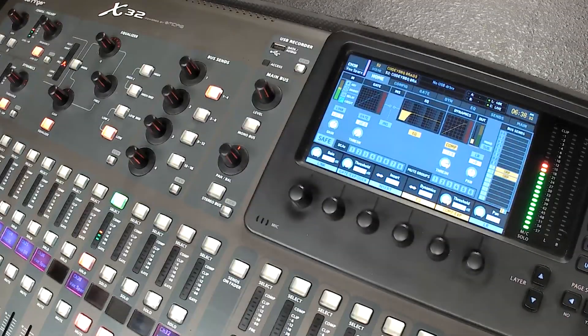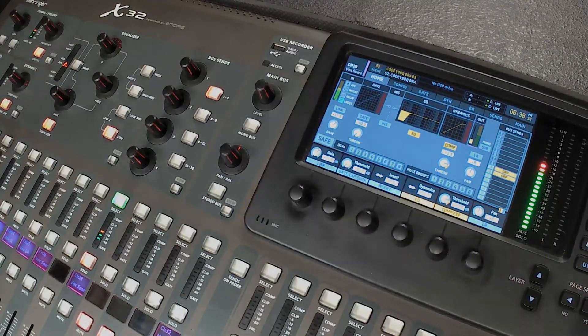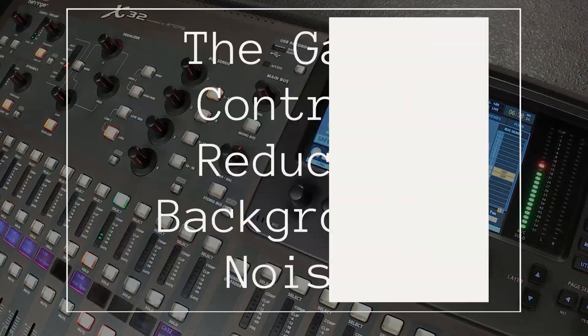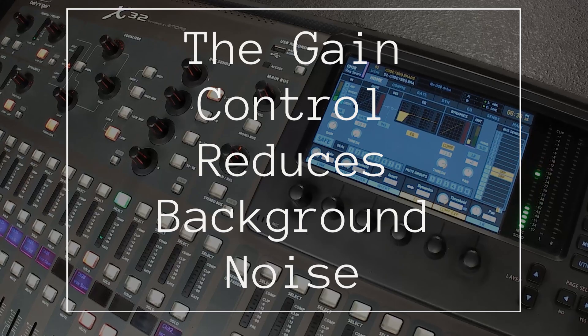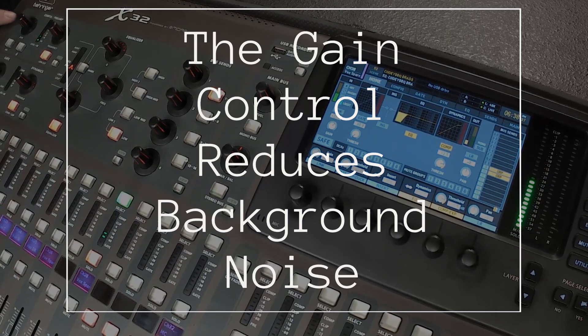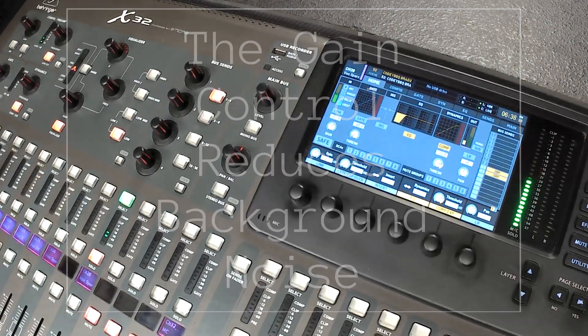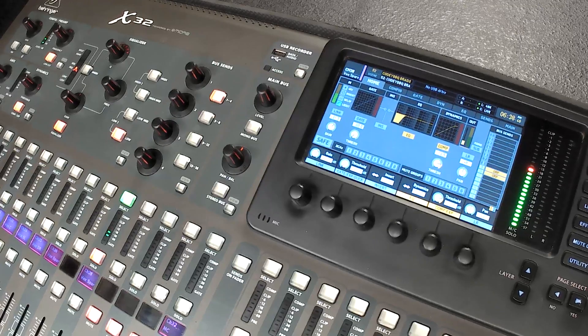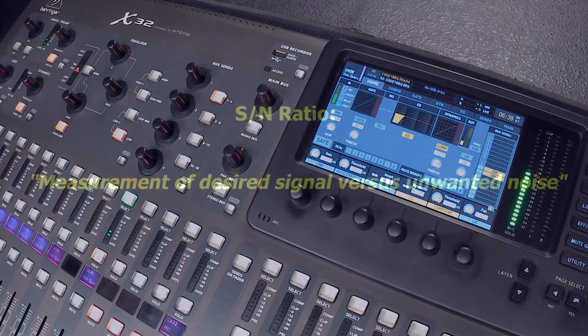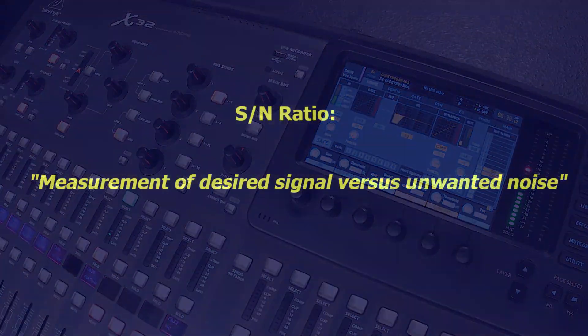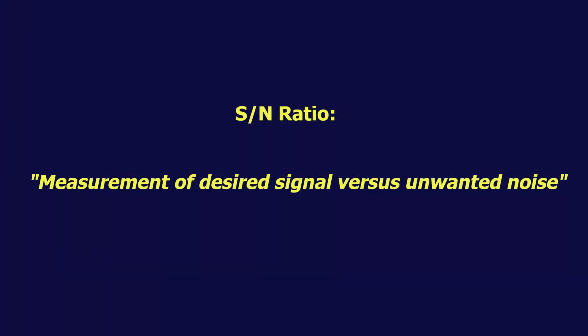Let's talk about number two. Reducing the gain control reduces background noise picked up by the mic. This is another misconception. Think about the signal-to-noise ratio. The signal-to-noise ratio is basically fixed for the mic.